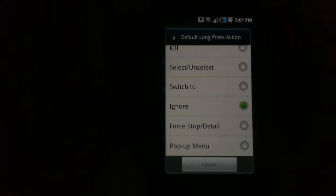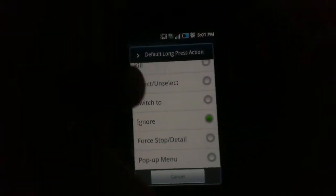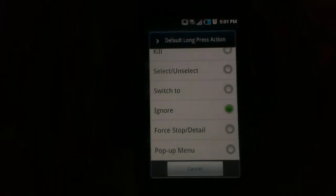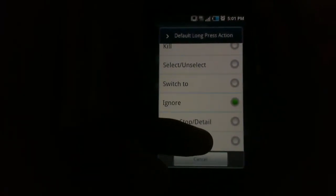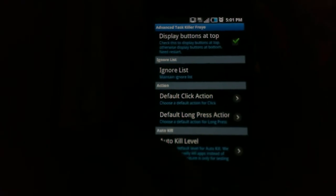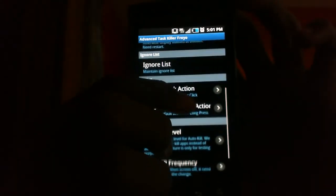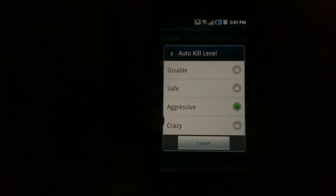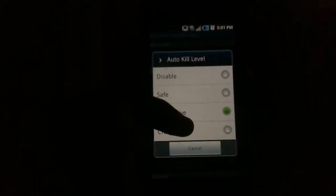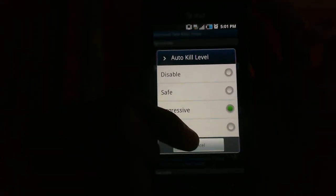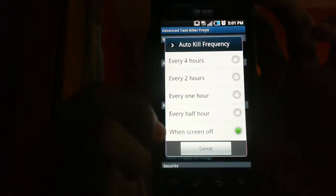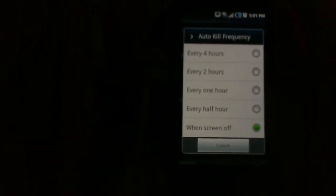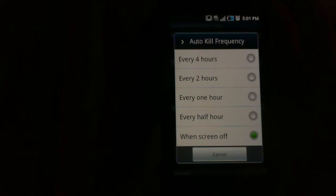Default long press action I had it on default, I changed it to ignore so if I hold down when I click on something it'll just automatically ignore that app and it won't kill it. Auto kill level I put to crazy or whatever is right after aggressive, I'm actually gonna switch it to crazy now.